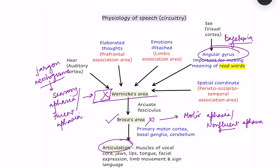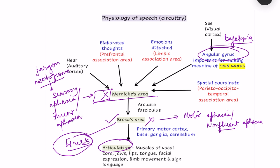If there is damage to Exner's area, which is important for expressing written speech, the person will be able to express themselves verbally but will not be able to express themselves by writing.